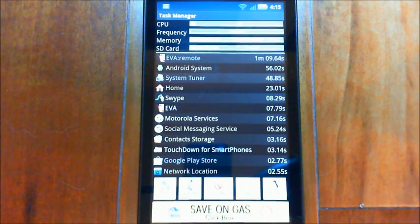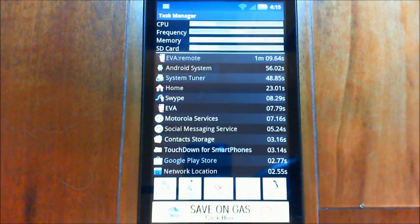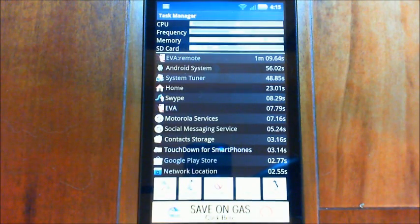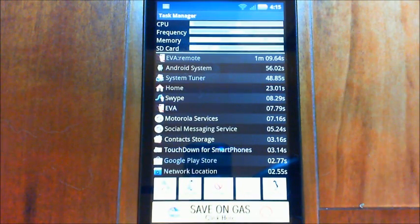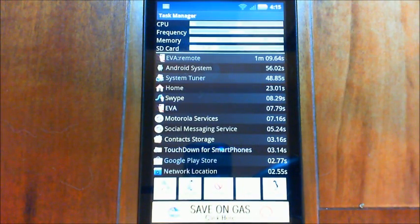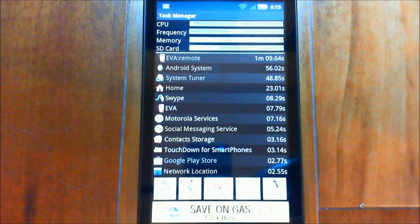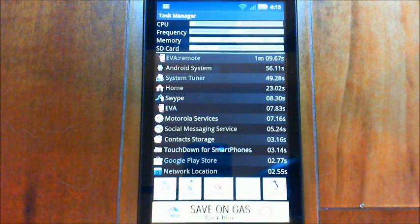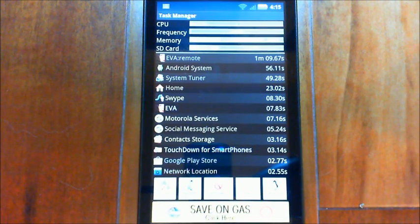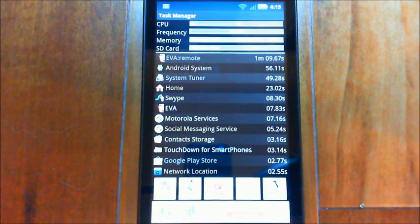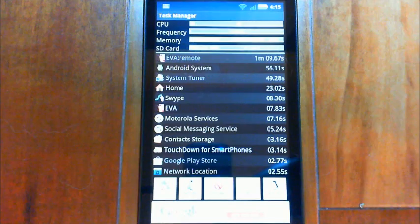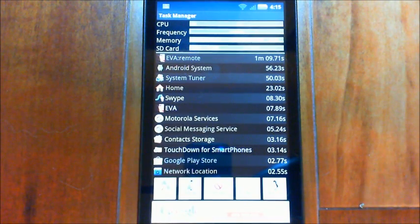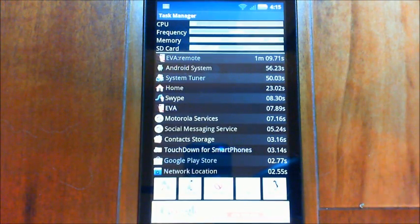And using this program like System Tuner, you can see exactly what's going on and figure out which are your culprits there that are using too much memory or whatever. But task killers are, in general, if you read on the web people say they're really not a good idea. You're better off - they're kind of like a band-aid. You're better off figuring out what the cause of the problem is instead of trying to fix it.